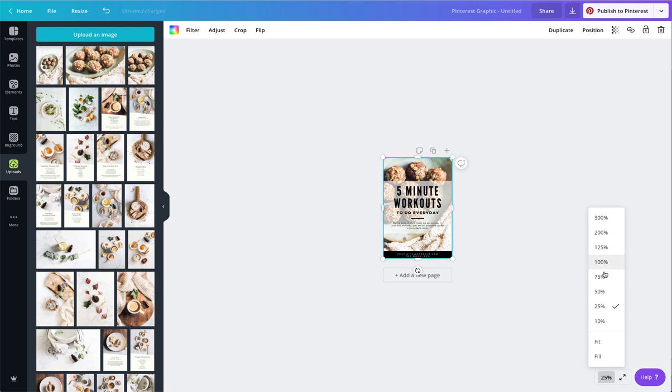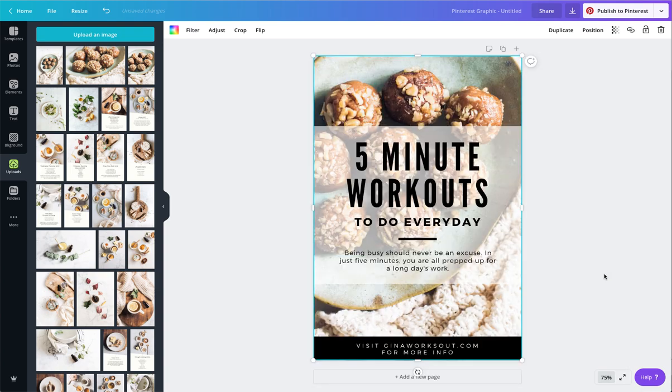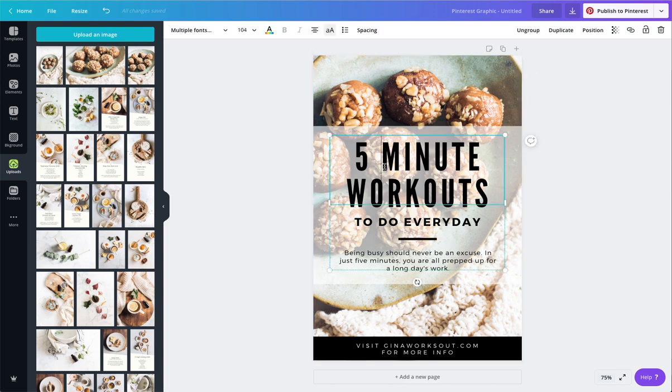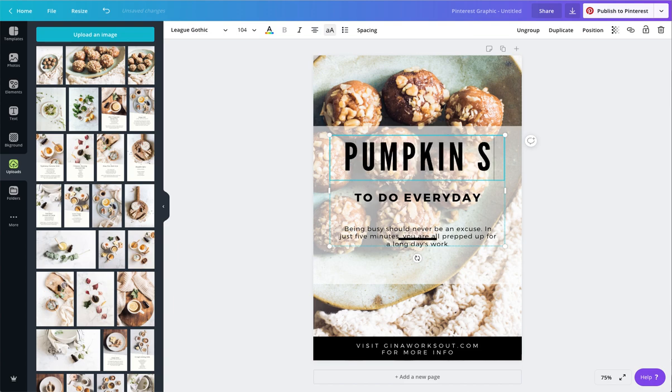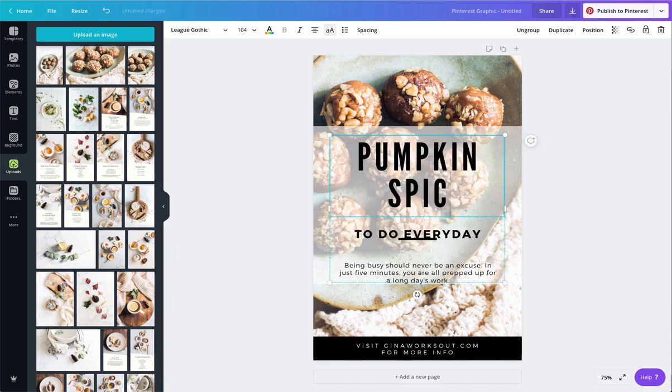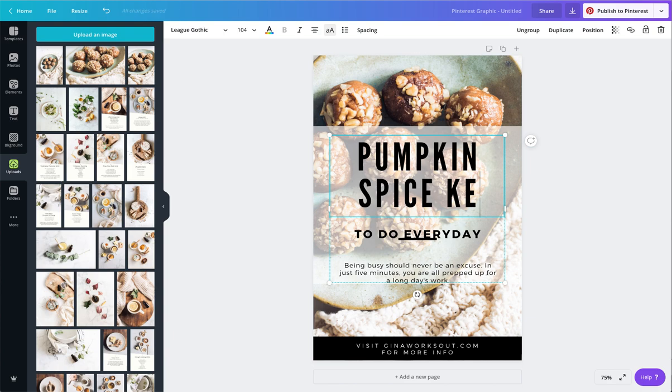Now, I'm going to go ahead and zoom in so we can check this out. Doesn't that already look delicious? Obviously, we're going to have to change what this says. I'm going to say pumpkin spice keto balls.